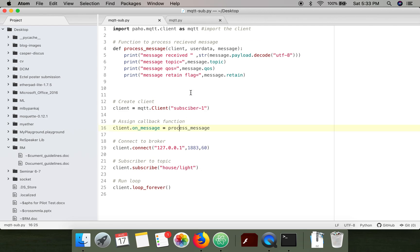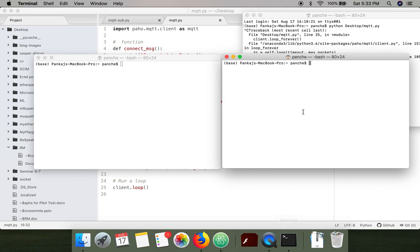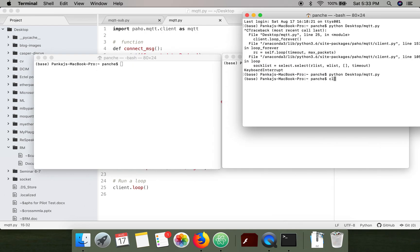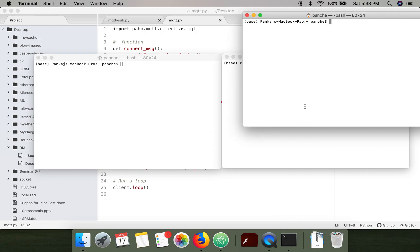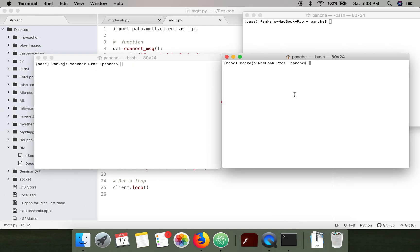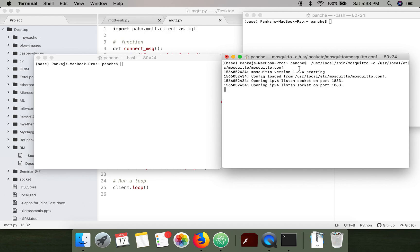Now we are going to execute these two programs. First of all we need to start the mosquito broker server. This is the command for executing mosquito server on Mac. The server is started.